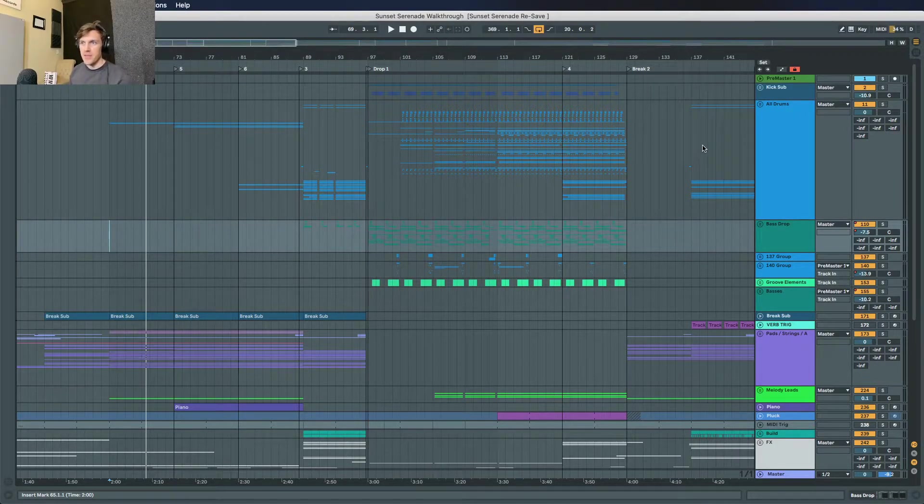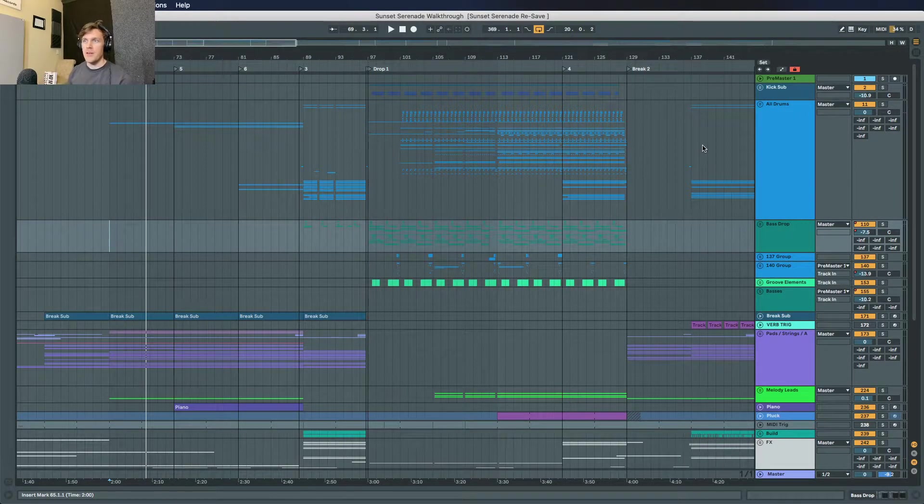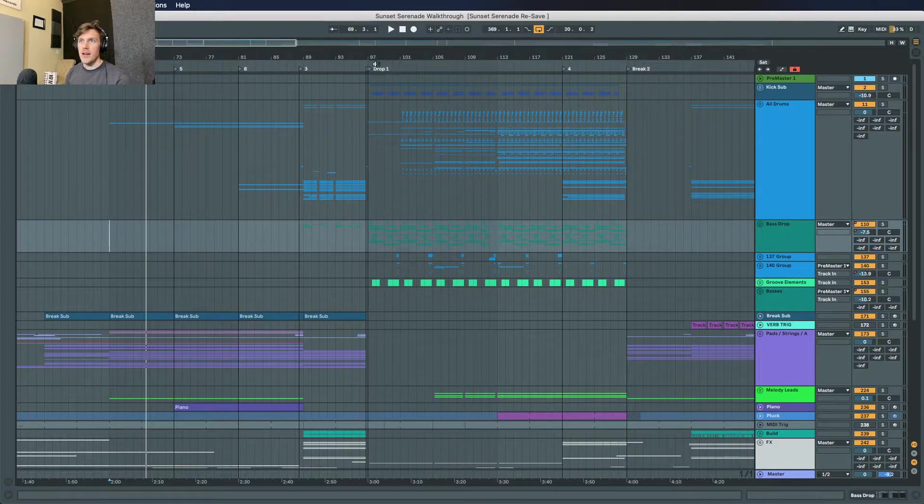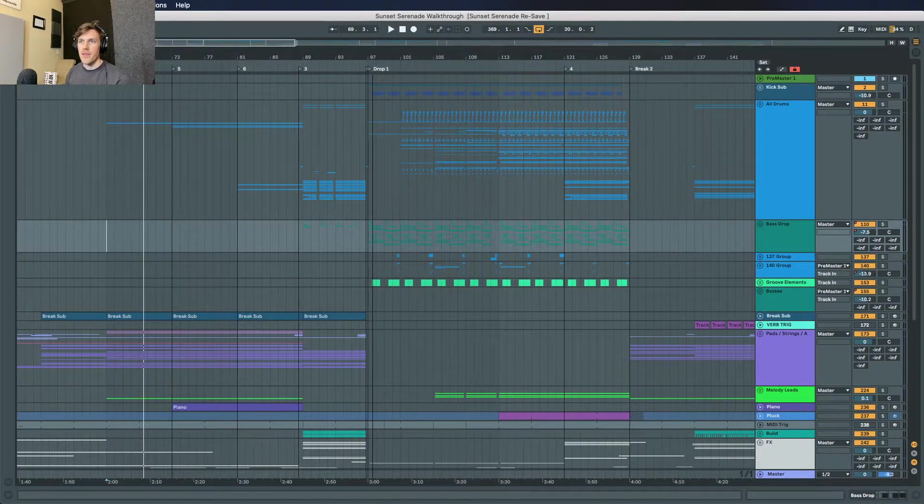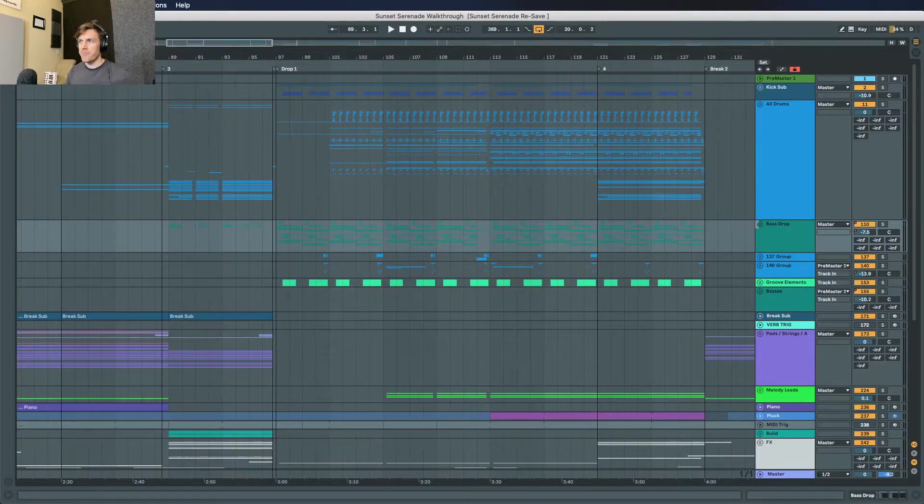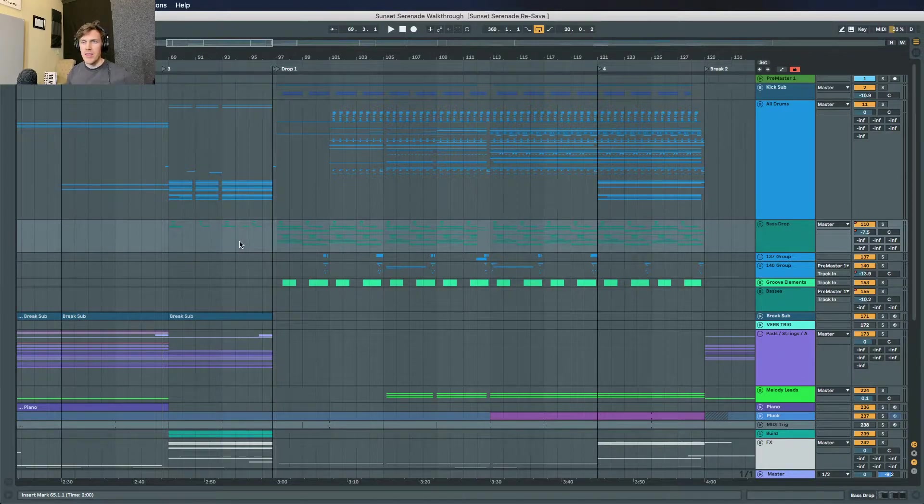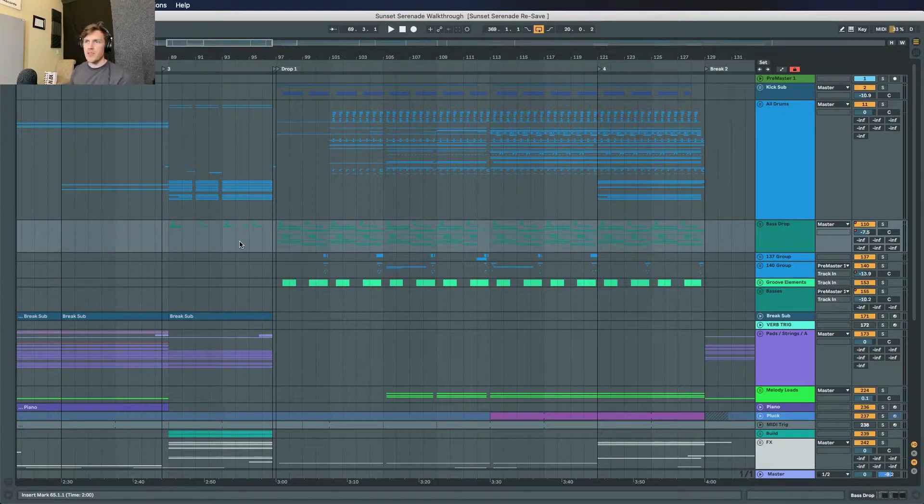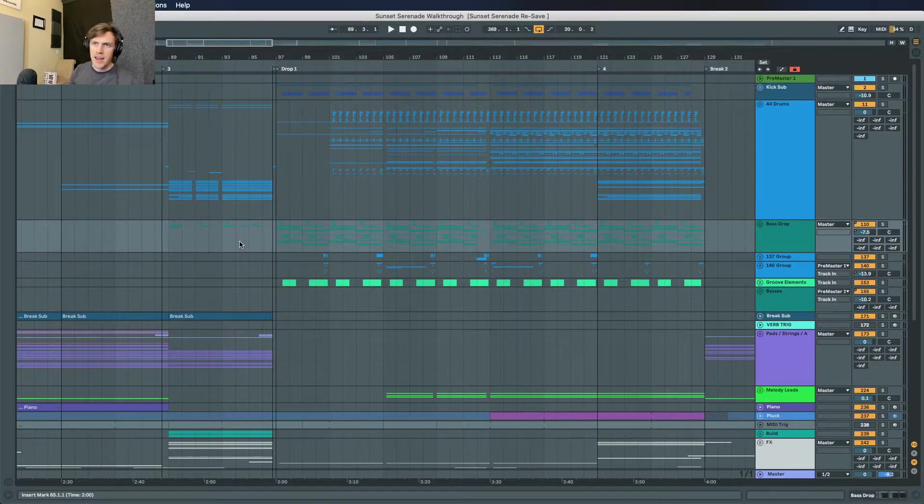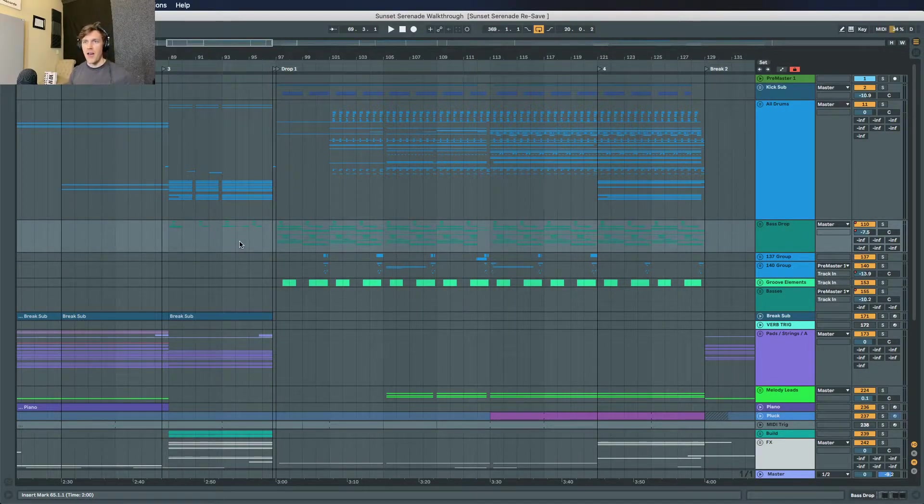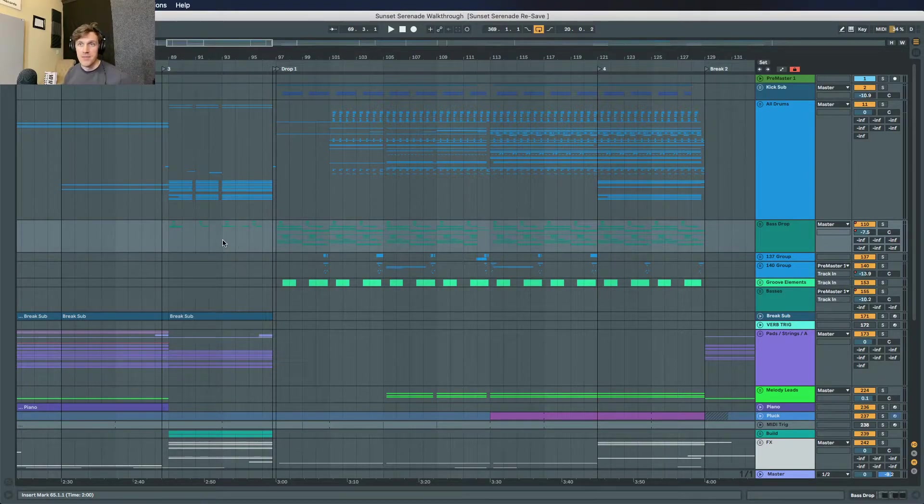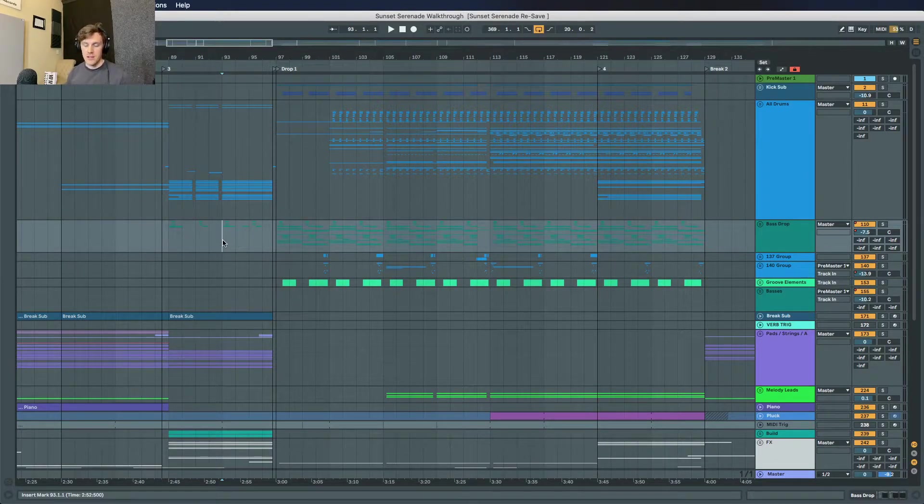The track finishes up with a more traditional chord drop. So let's focus on the bass drop for today. I'm going to play the beginning of it and then we'll walk through some of the layers, how I approached it, and how I got it to sound how it sounds.